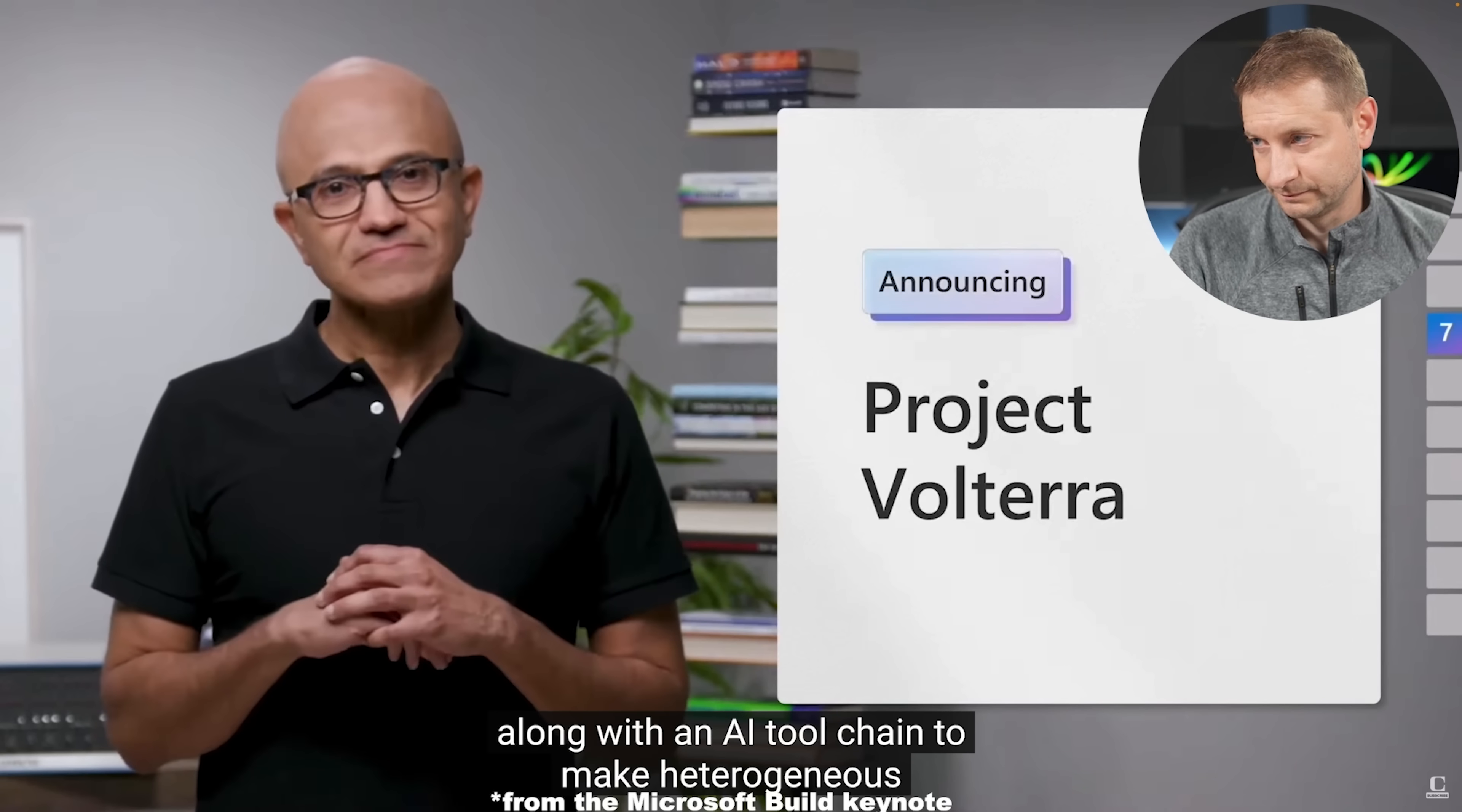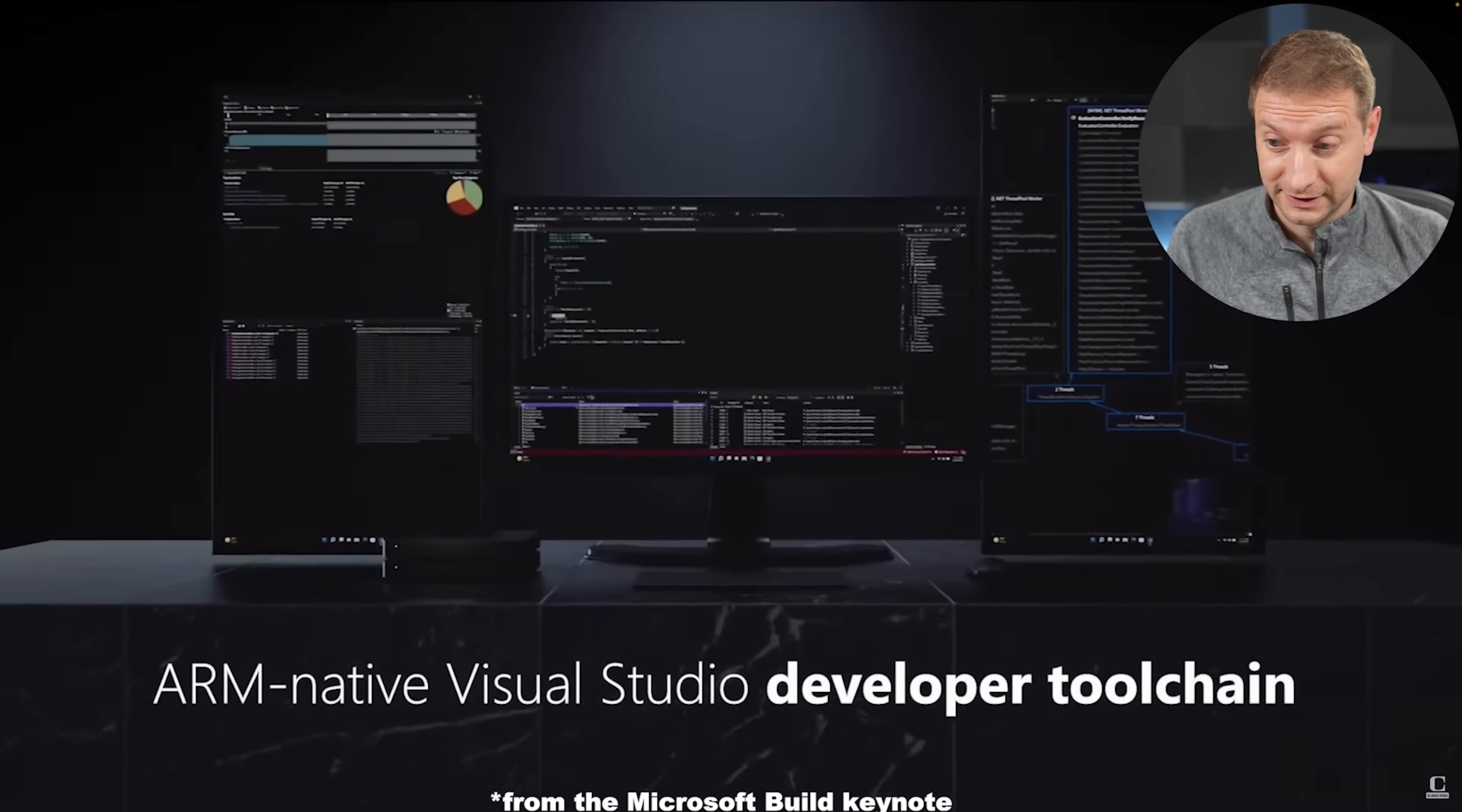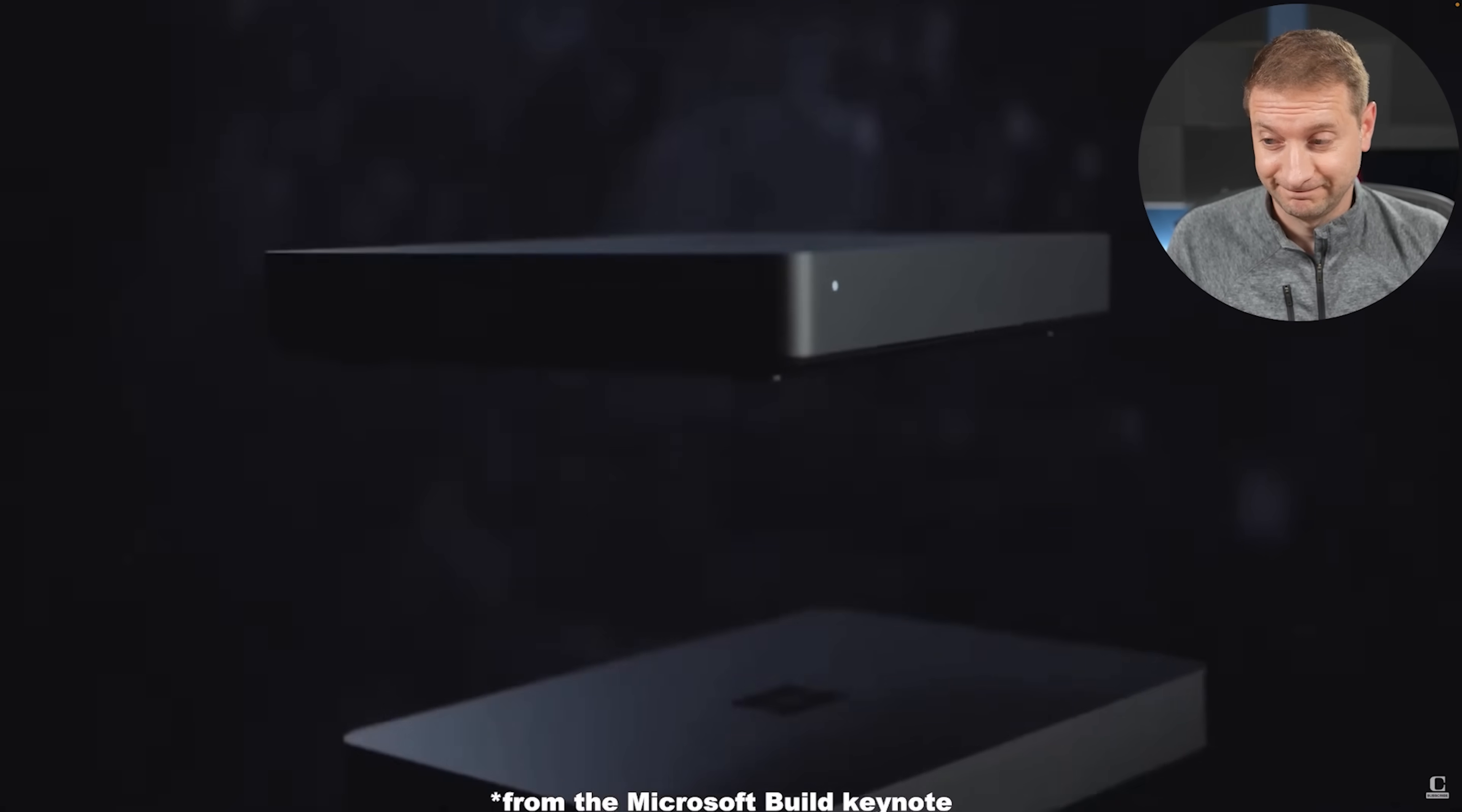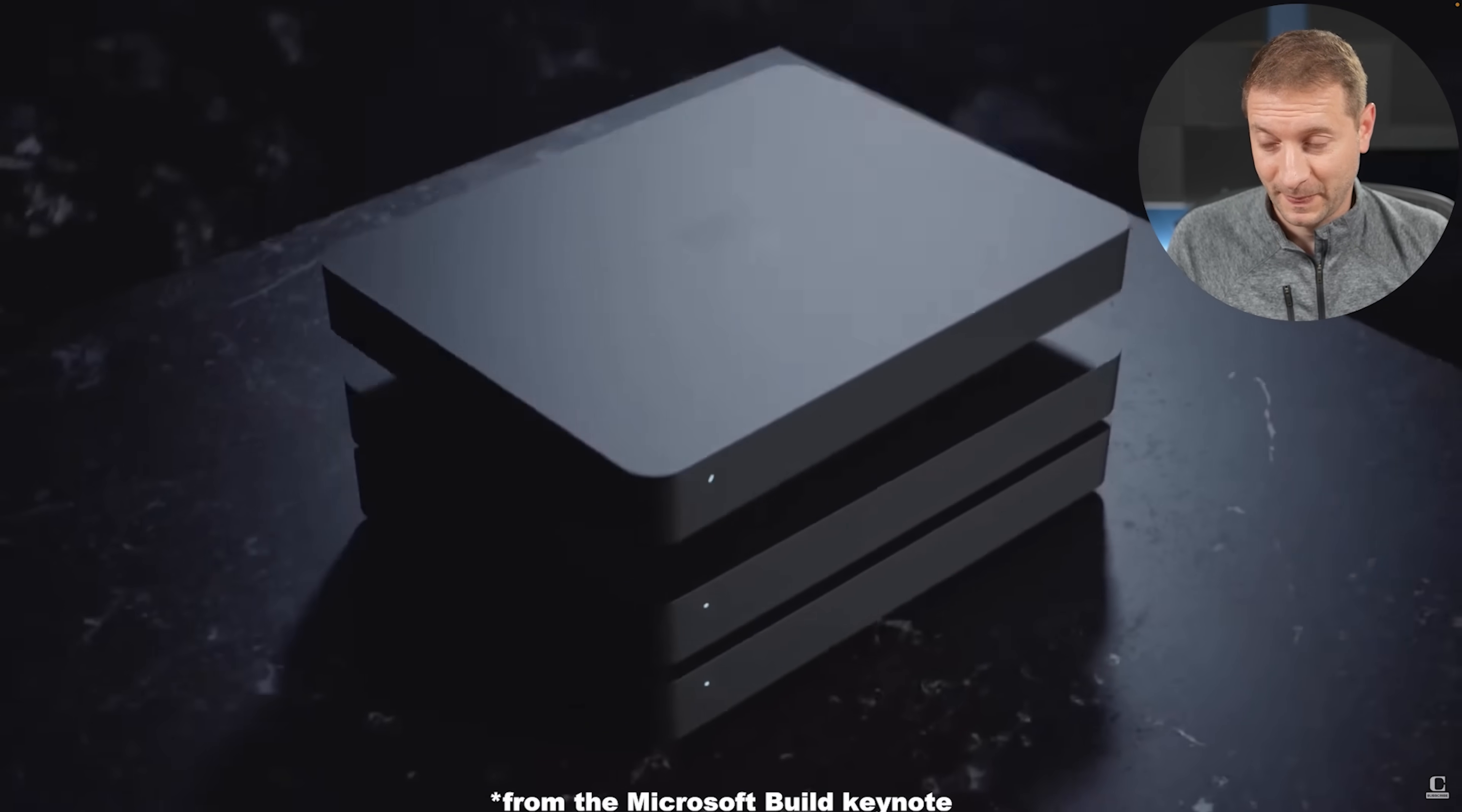Microsoft announced that they're going to be supporting ARM, not just X64, but also ARM versions of Visual Studio by the end of the year. And they're going to have some hardware. So if you want to see those reviews, consider subscribing to the channel.